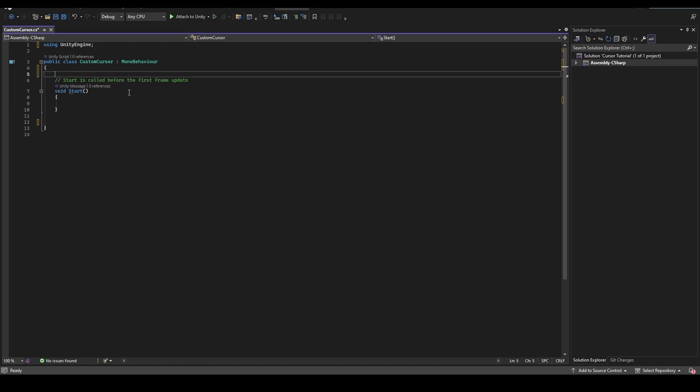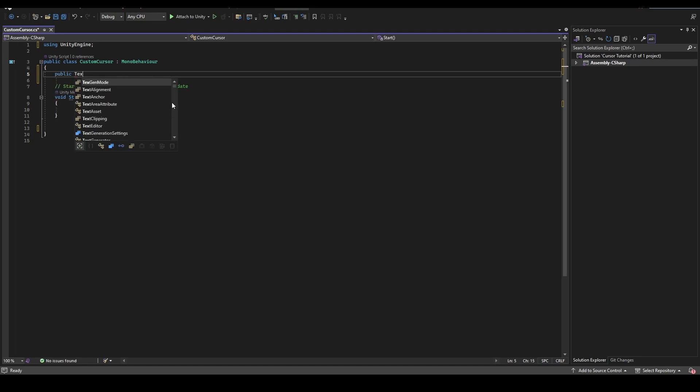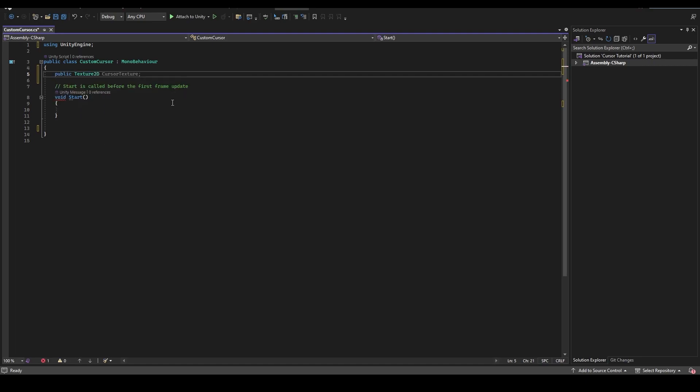At the top, we need to create a public variable. Public Texture2D and we will name it as CursorTexture.